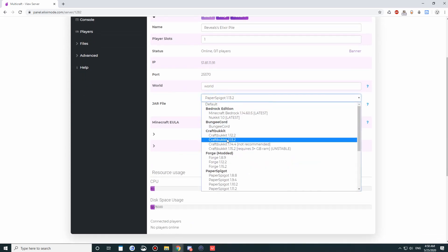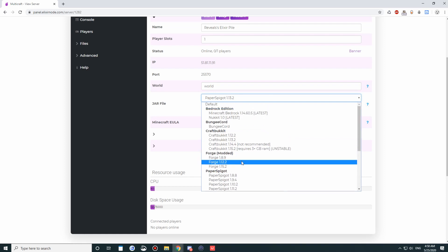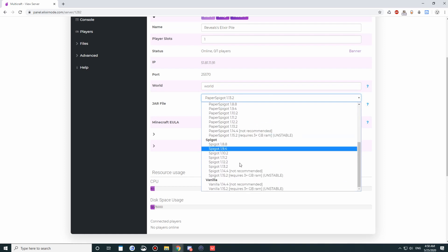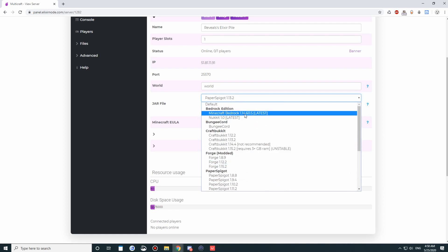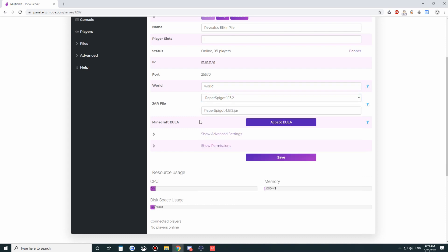Here is a jar list. It's an extensive jar list that has the most popular jars available, like Forge, Spigot. We even have Bedrock. Here, you can run normal Bedrock, or you can run Nucket Bedrock, which will permit you to download plugins. Again, we have a tutorial at elixirnode.com slash help, where you can use a custom jar.